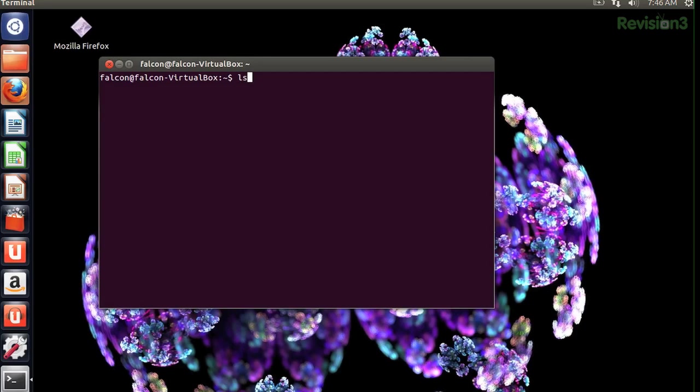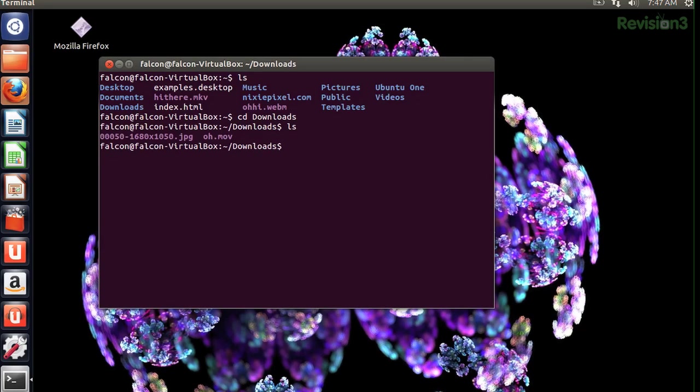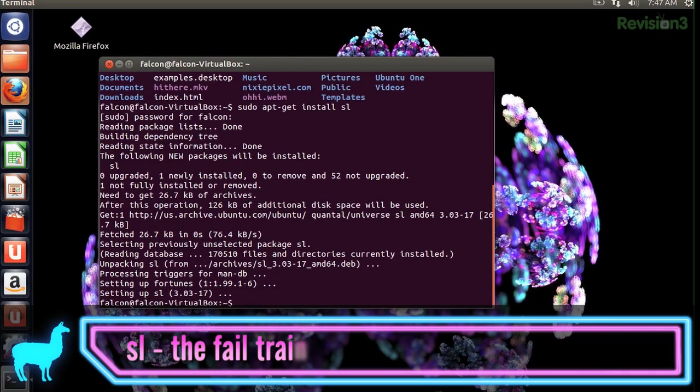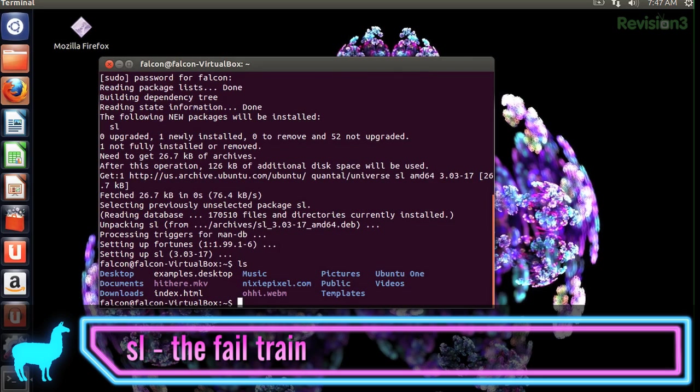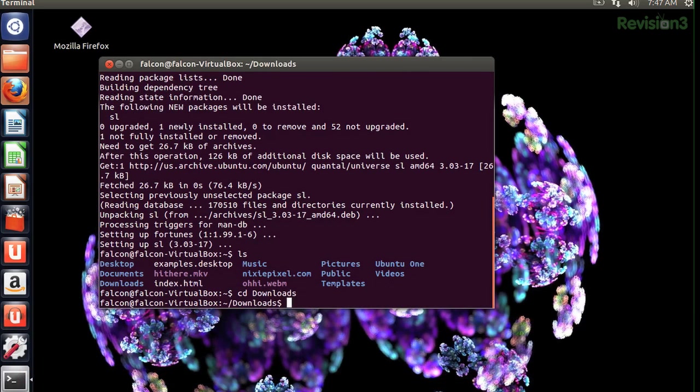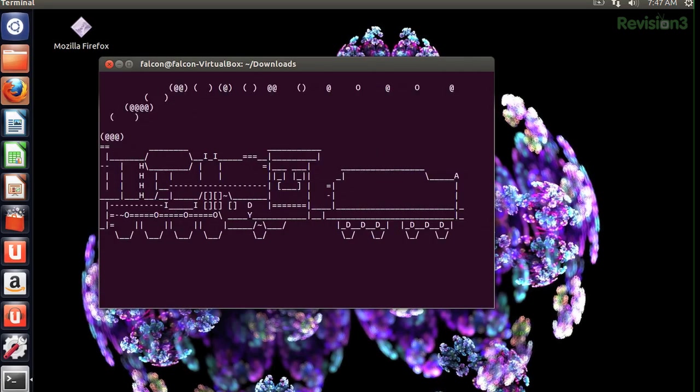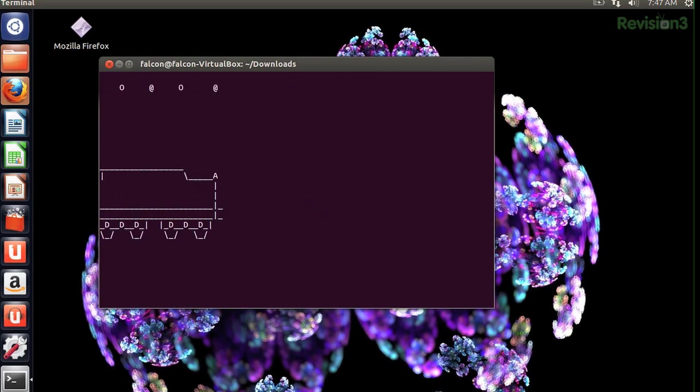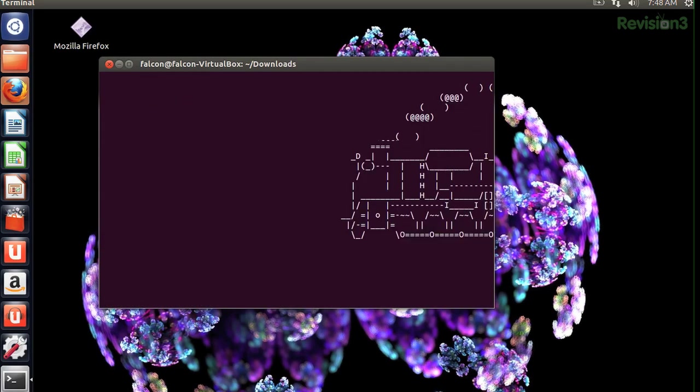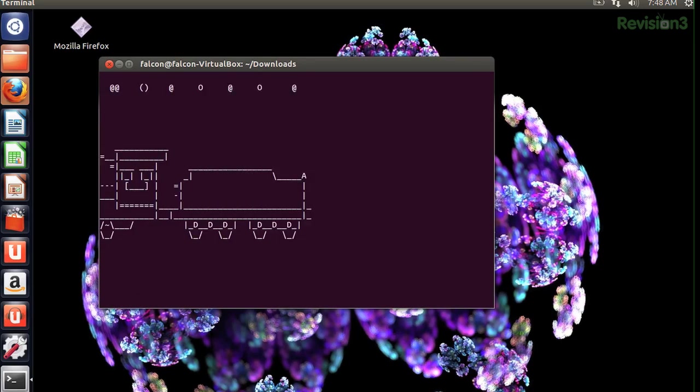If you played with a command line with any kind of regularity, you use LS all the time. After all, you need to list what files you have in folders, like I'm doing right now. Well, it's easy when you're typing so fast to mess it up and get the command backwards. When you have SL installed and you do this, there will be a super high-res steam locomotive race across your console. Get it? SL. Steam locomotive. Clever, huh?